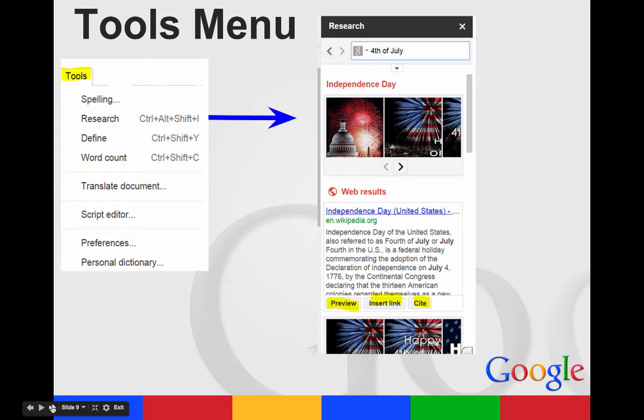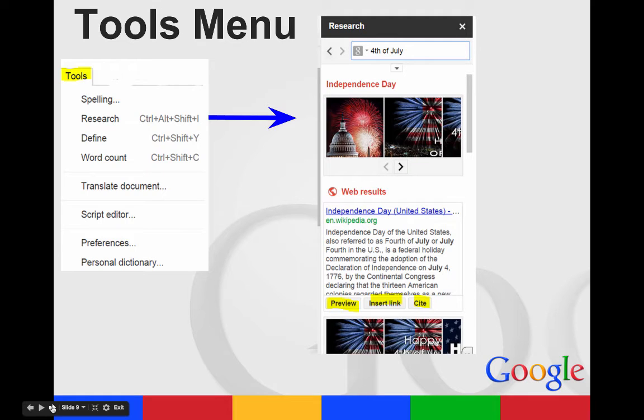Your tools menu has spelling, define word count, but it also has a research feature where you can research directly from the slide. Then you can insert, preview the website or the image, insert a link to it, or cite it directly on the page.